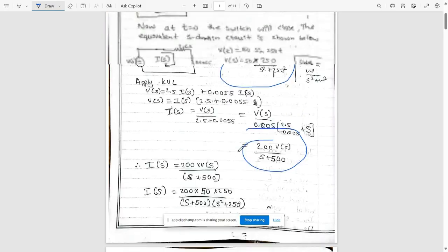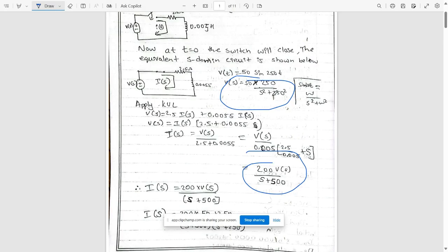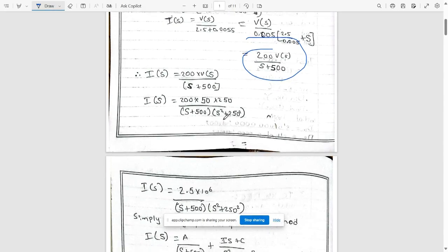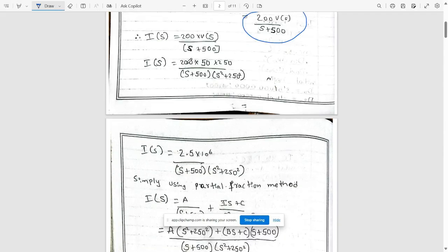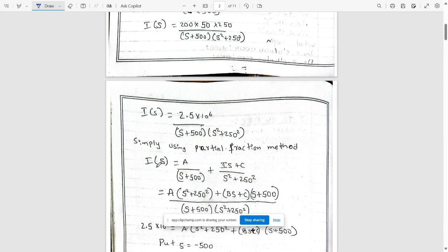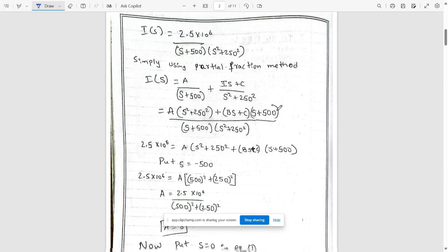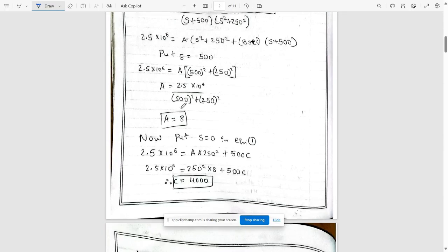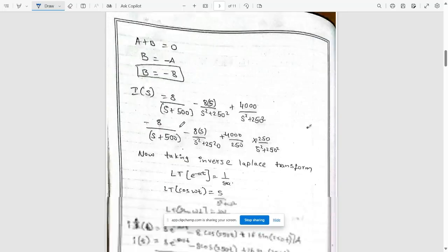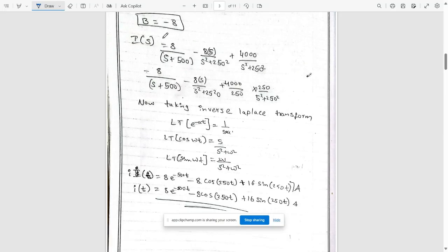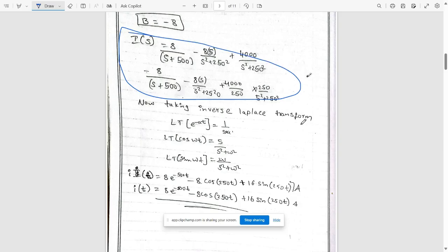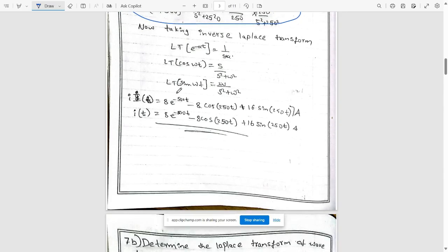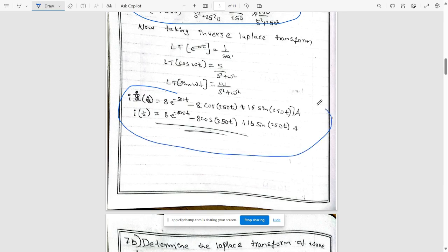Taking 0.0055 common: I(s) = [200·V(s)] / (s + 500). Substituting Vs and multiplying gives I(s) = [2.5 × 10⁶] / [(s² + 250²)(s + 500)]. Simplify using partial fractions, find constants A, B, and C, then substitute to get the final I(s) expression. Taking the inverse Laplace transform on both sides gives the final answer i(t). This is a very important question.